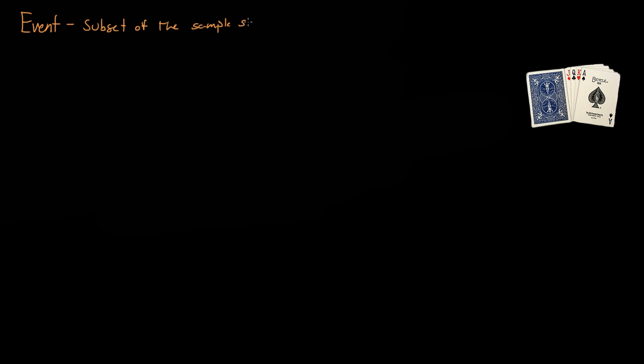So an event we could do is event A. We'll say event A is getting the king of hearts. That's event A. So what's the probability of event A?